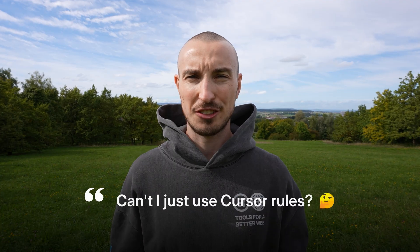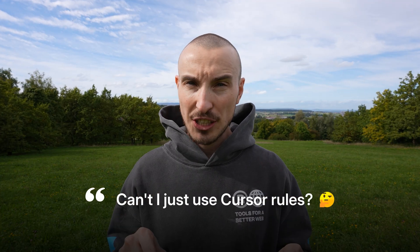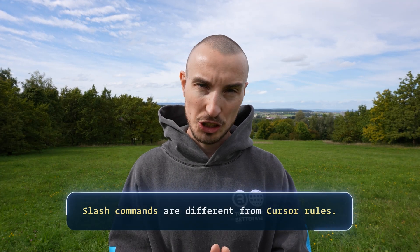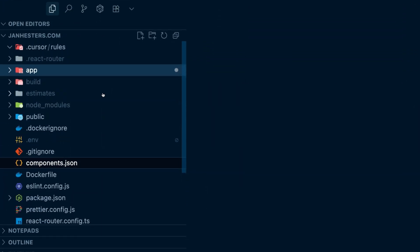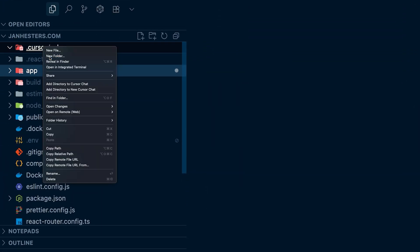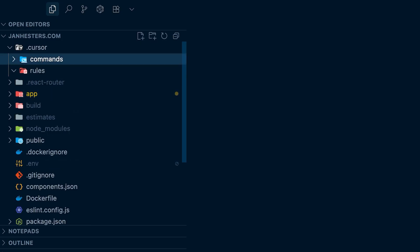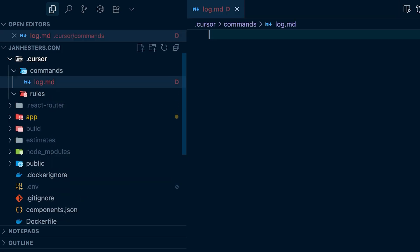You might be thinking right now, can't I just use Cursor rules? But this video is also going to explain to you exactly how slash commands are different from Cursor rules. For example, with the slash log slash command you can automate the generation of a changelog for your repository. To create a new slash command, you start with the Cursor directory where you create a directory called commands, and there you can define one file per new slash command.